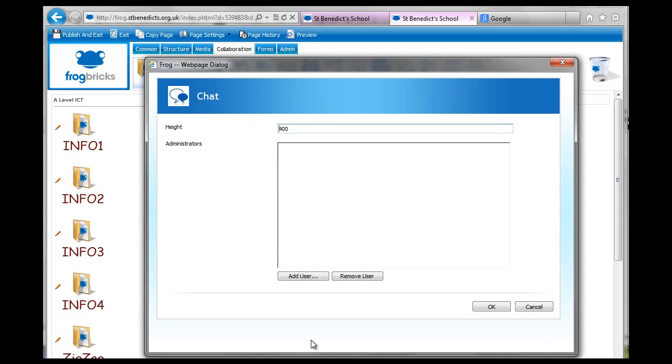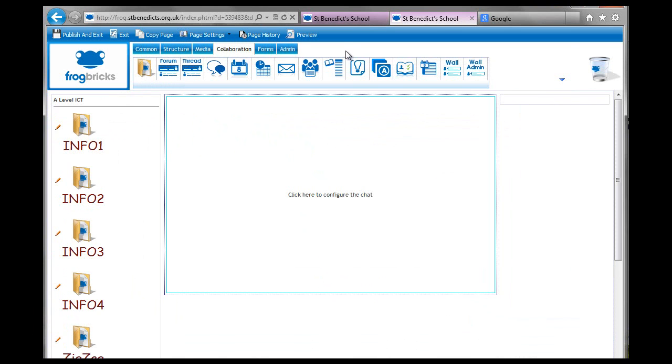You can change the size and add some users as administrators here. Children could be administrators if you trust them to do so. This is going to be live chat. If you go and preview that...